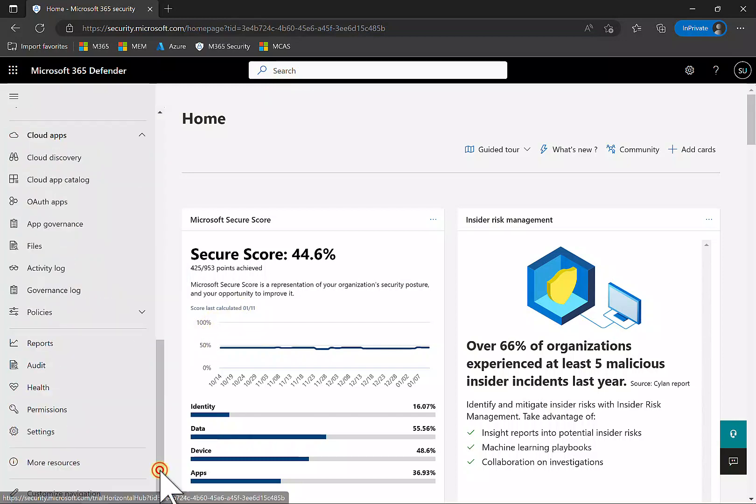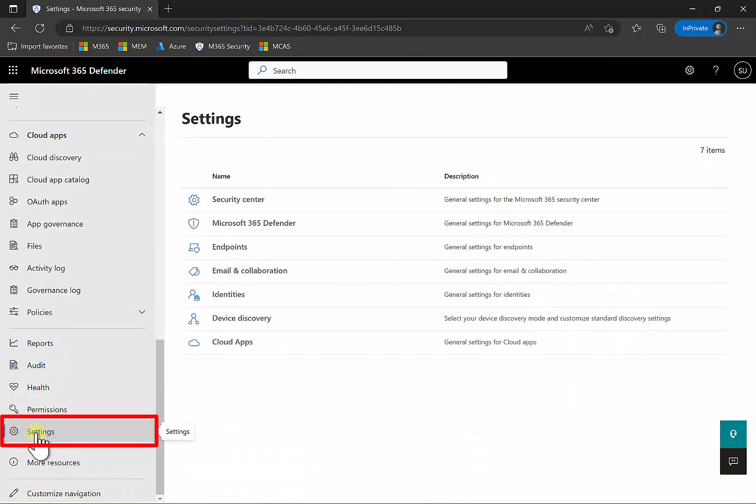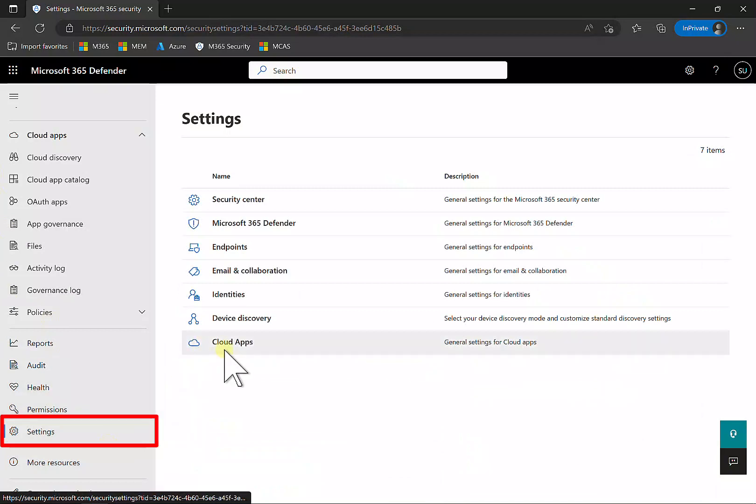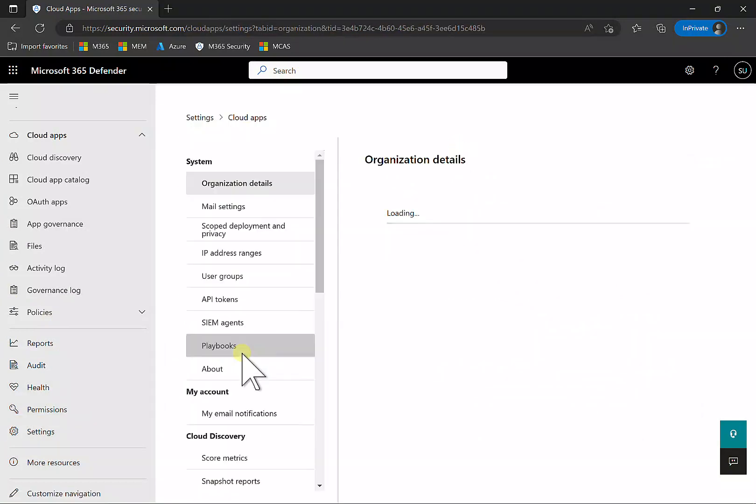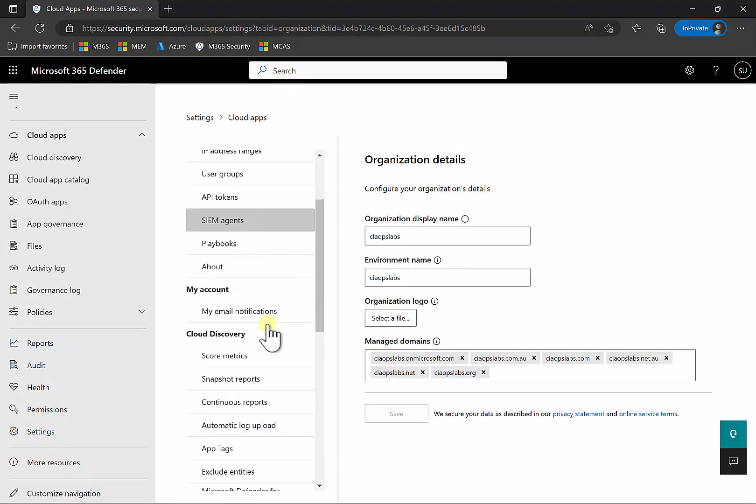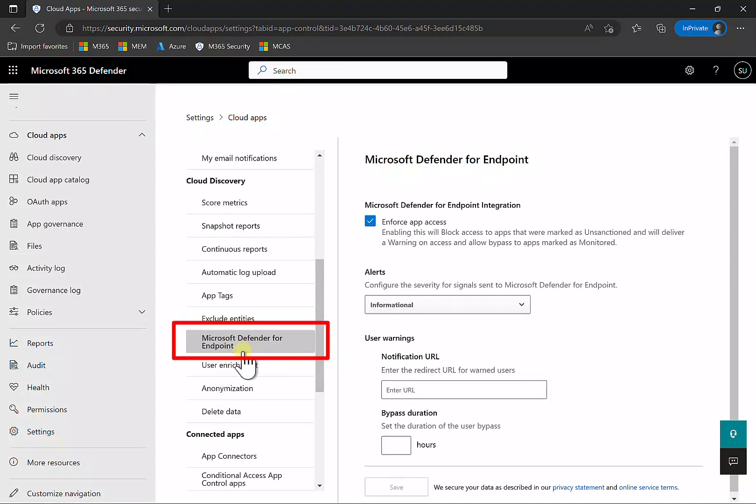First, ensure the integration options are turned on. Go into Settings, scroll to the bottom on the left-hand side, then go into Cloud Apps. You'll see an option called Microsoft Defender for Endpoint - make sure that's checked.